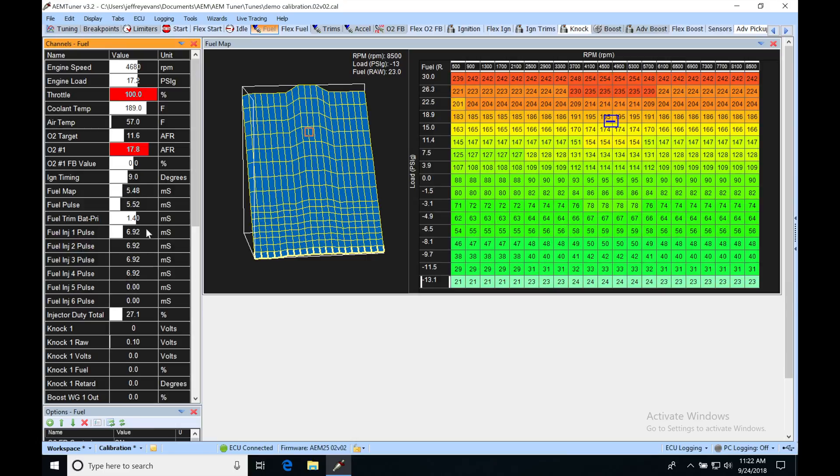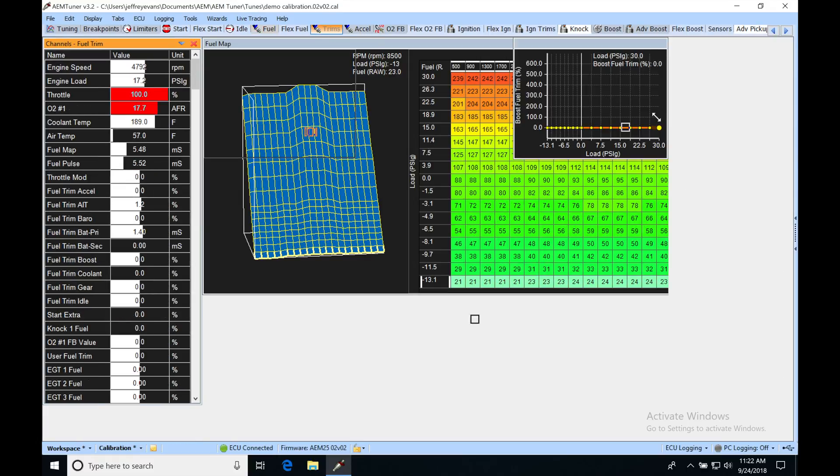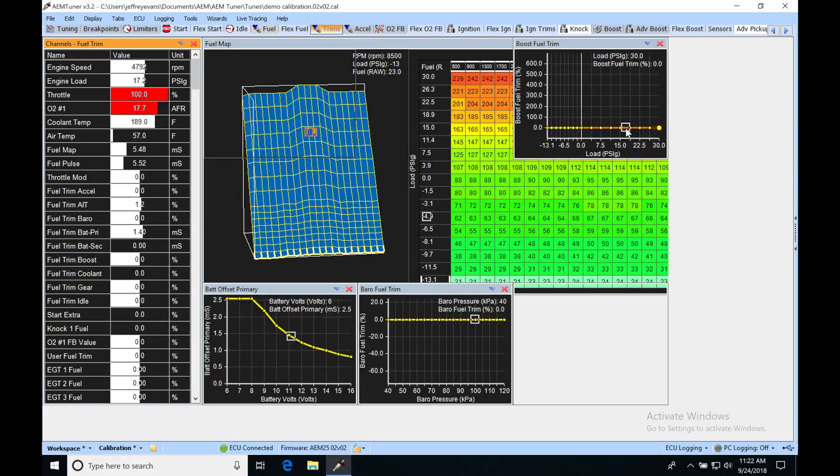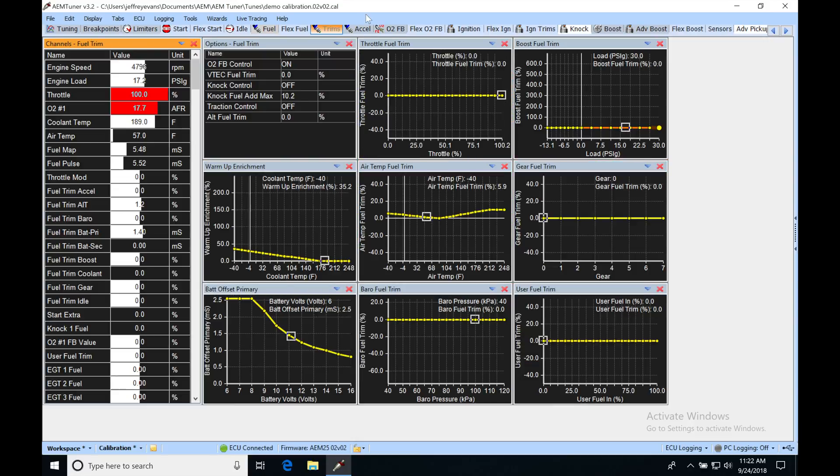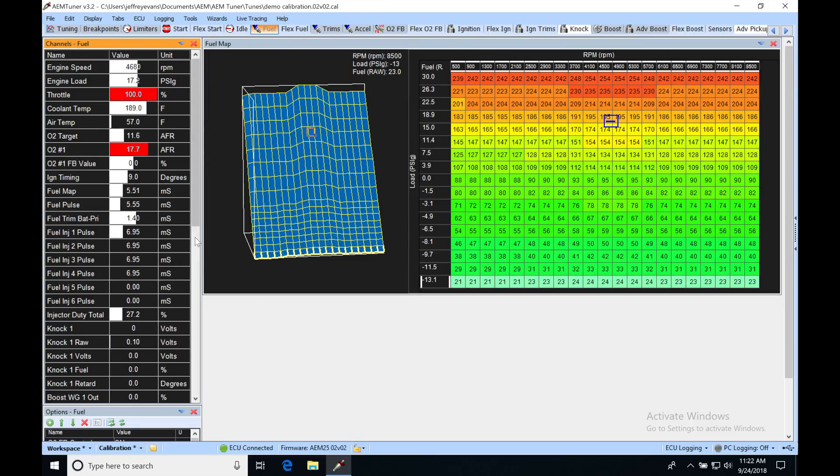It's going to be a multiplication factor so that we get a scaled injector output against our table. So whatever the value is here, and whatever the value is in our trim table here, in our boost comp table, it's going to be a multiplying effect to our injector pulse width.